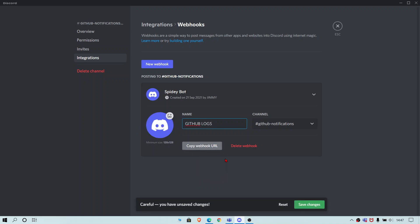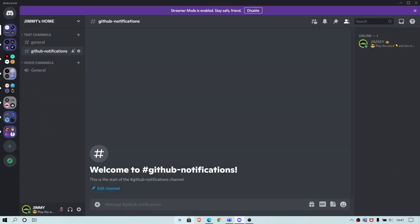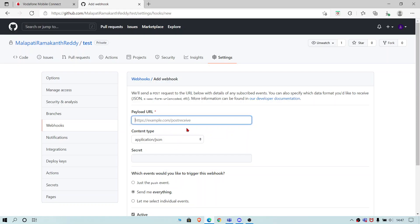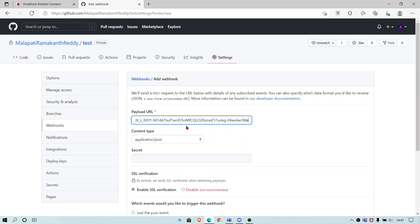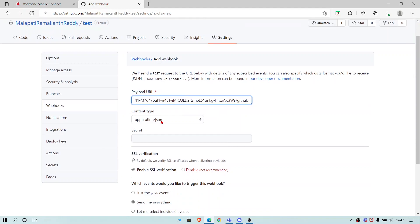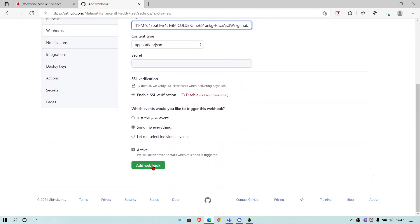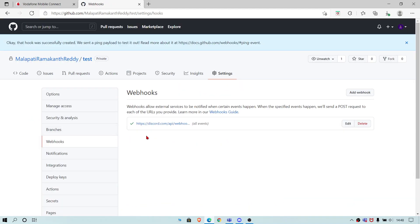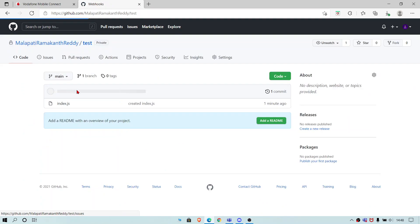Save changes and copy the URL and paste it here. At the last add a slash and type GitHub. It should be GitHub and add the webhook and you're done. As you can see the tick mark.